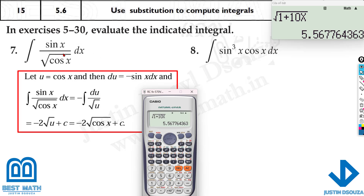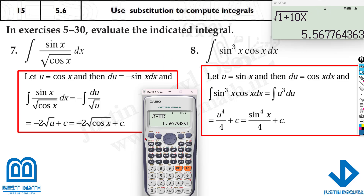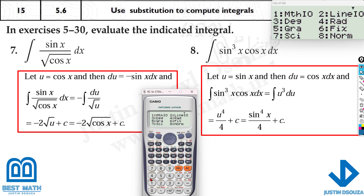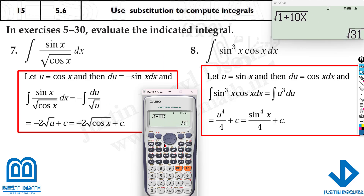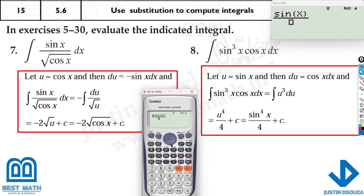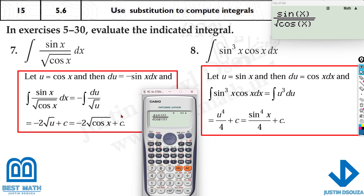For trigonometric functions, change the mode from degrees to radians: shift, mode, 4. Now it's in radians. Type the question first — sine x divided by square root of cos x — then check the four options. We do the question first because we don't know which option is correct. Try option A; if it doesn't match, go to option B, and so on.